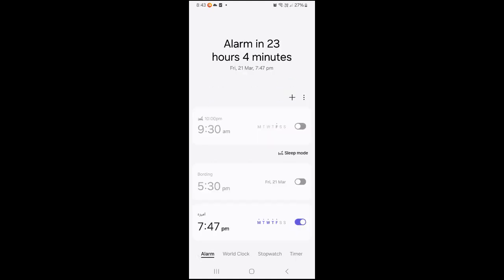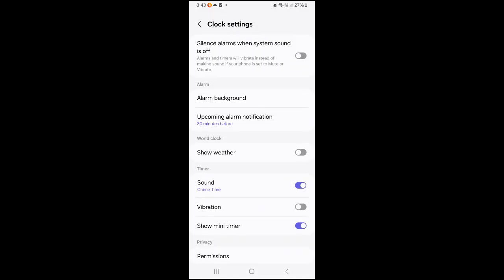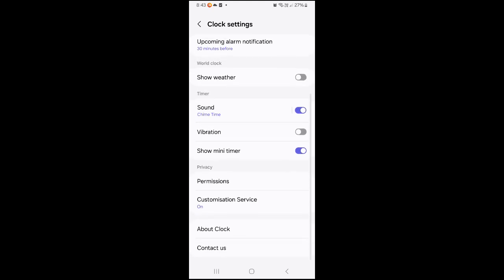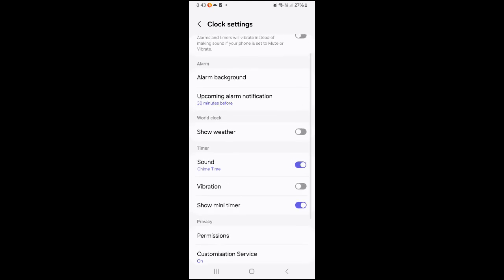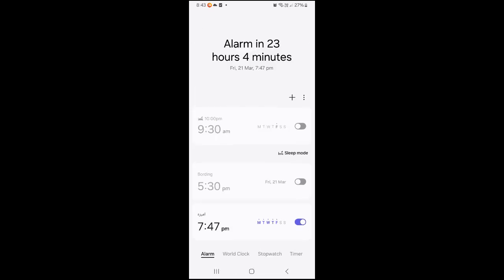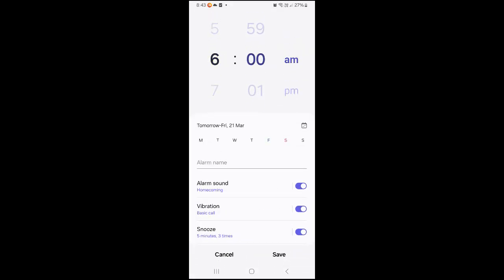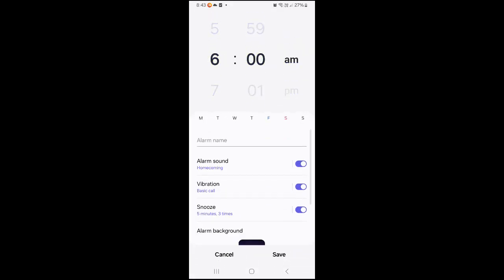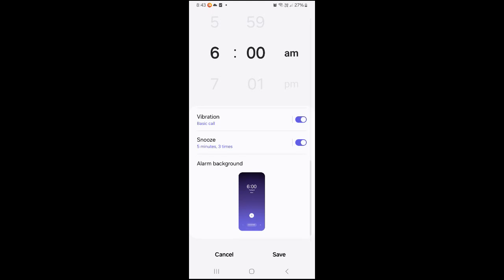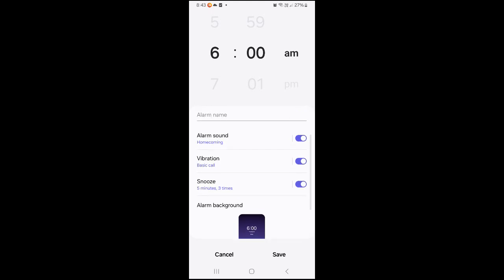To change alarm settings, open your device Clock app, tap More, then Settings. Under Alarms, choose how long your alarm rings. You can also choose how long snoozing delays an alarm, and you can change the volume.